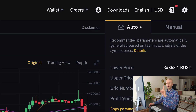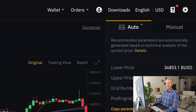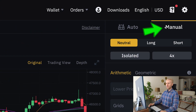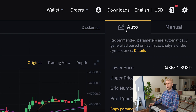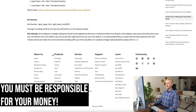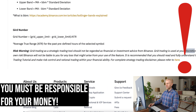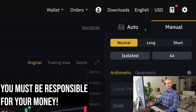There are a couple of ways to set up the bot. You can use the auto strategy, where recommended parameters are automatically generated based on technical analysis of the price. If you choose auto, Binance sets up the parameters for you. If you choose manual, you set your own prices in arithmetic or geometric mode. Important: this is not financial advice from Binance — you use this at your own discretion and risk, as Binance is not liable for any loss.